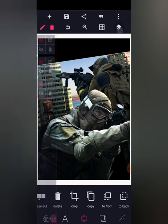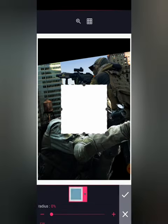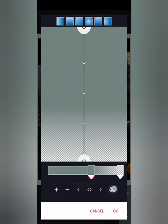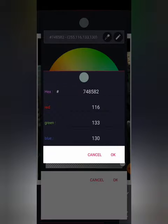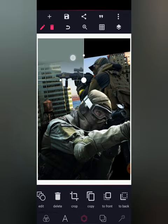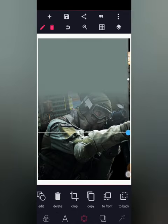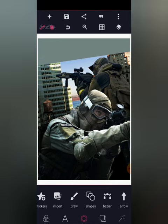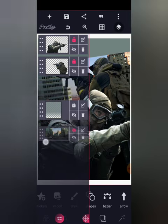Let's lock that layer. I'm going to add a shape — a square — and move to my gradient. I'll select this one; the color code is 748582. I'm going to mark it and place it over here, then send it to back and bring the other layer to back as well.